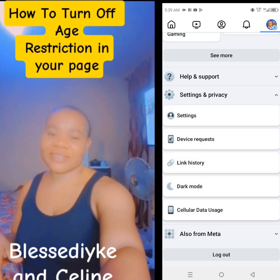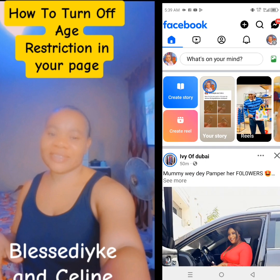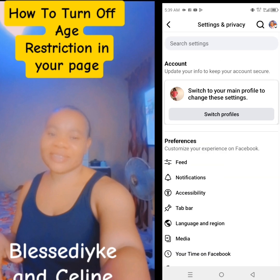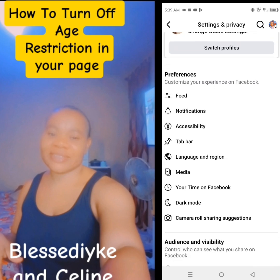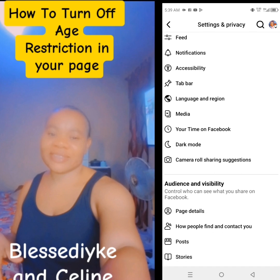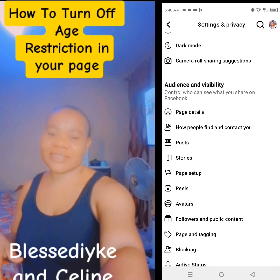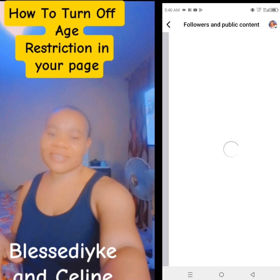all you need is just to go to your settings. If you go to your profile, your Facebook page, you tap these three dots. If it is Android or iPhone, that setting will be done. Then tap settings. Once you tap the setting, you scroll up, and you will see followers and public content.